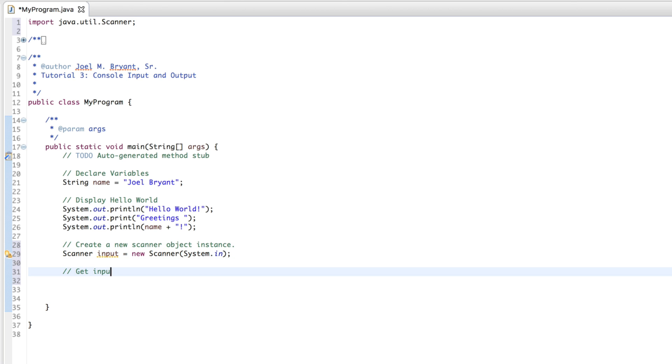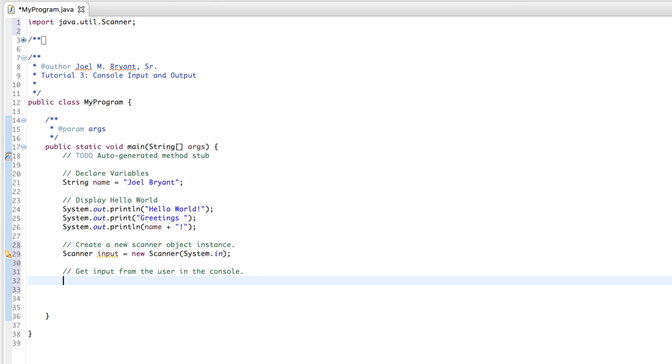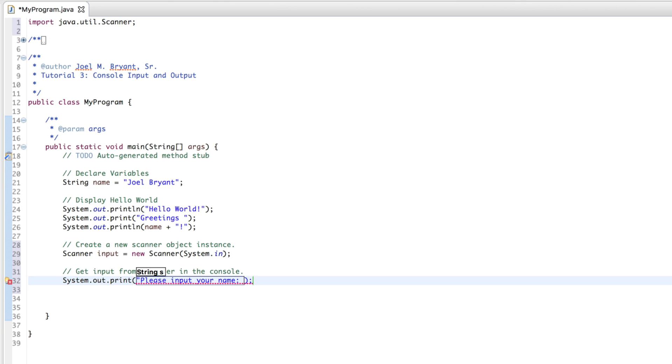Now, get input from the user in the console. In order to get input from the user, the user should know what we want them to input. So, let's do something simple. First, let's get input a string. Please input your name. Name equals, because we've already declared it, name equals input.nextline. And that gets a string.